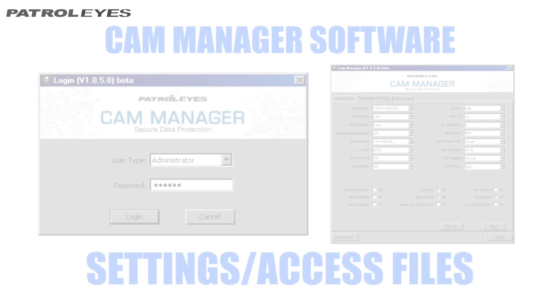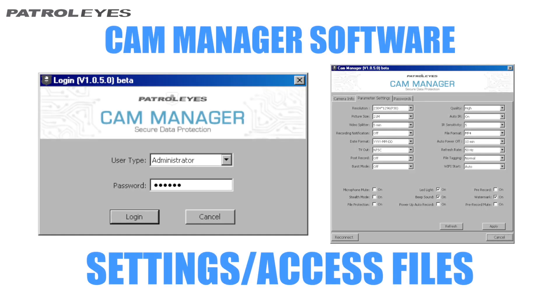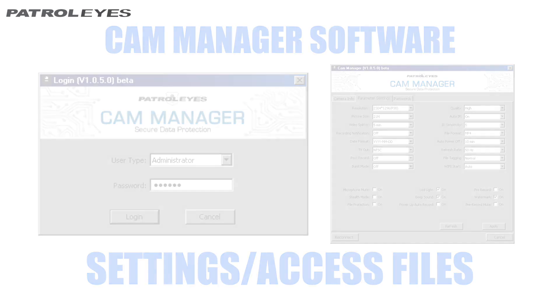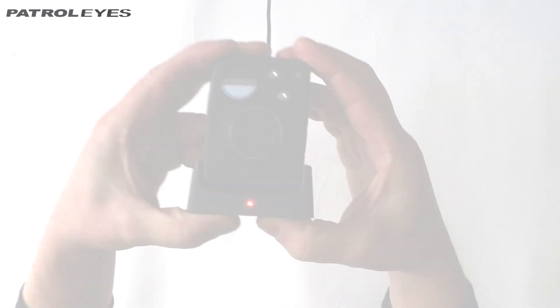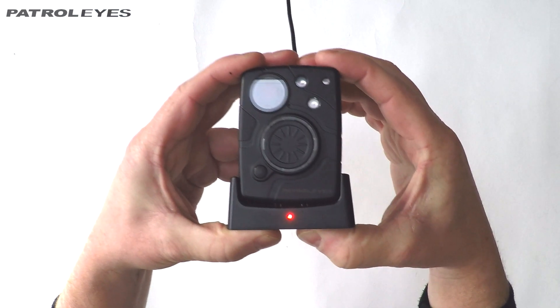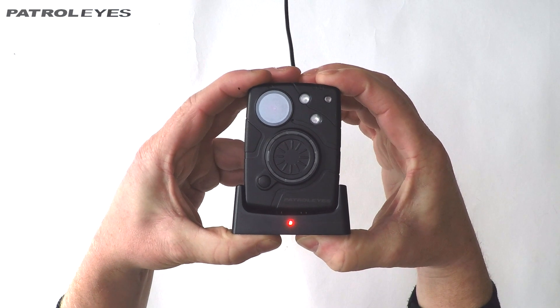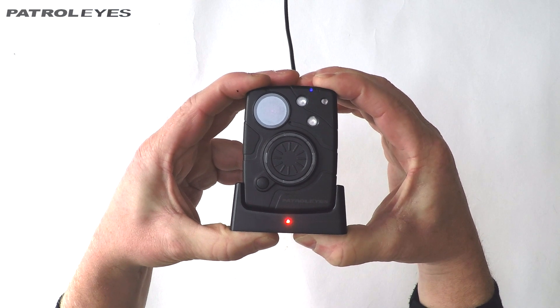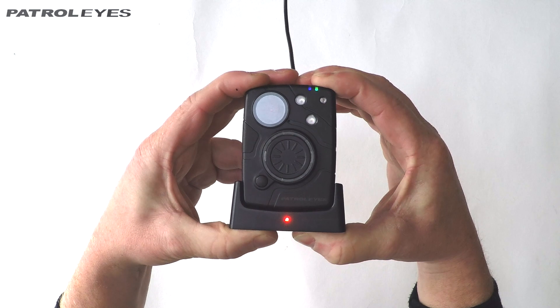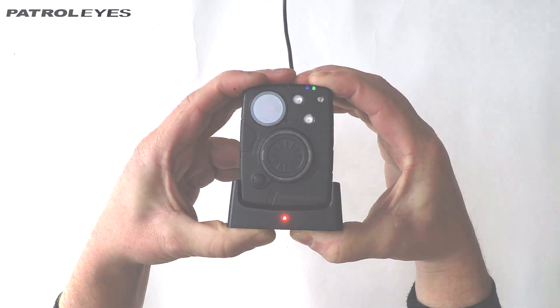Now that you've downloaded and installed the PatrolEyes cam management software on your computer, let's run the software and go over some of its features. Place your camera into the docking station and plug the docking station into your computer via USB cable. Your camera will power on and connect to the PC.